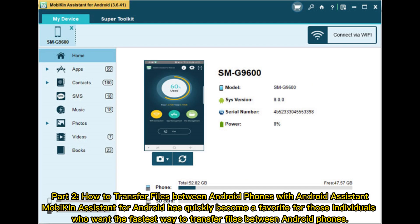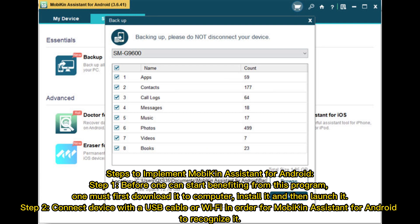Part 2: How to transfer files between Android phones with Android Assistant. Mobikin Assistant for Android has quickly become a favorite for those individuals who want the fastest way to transfer files between Android phones.